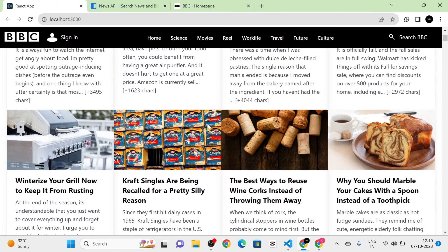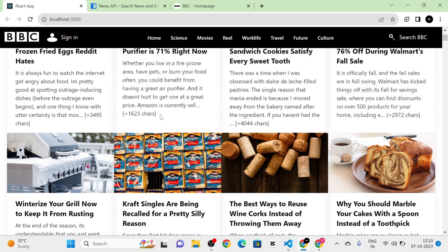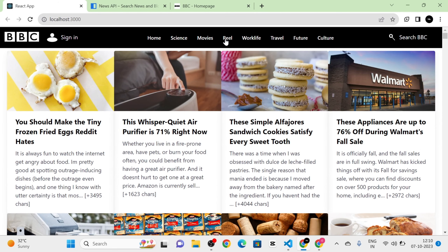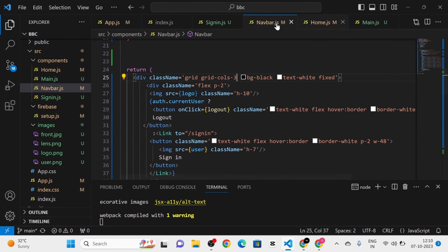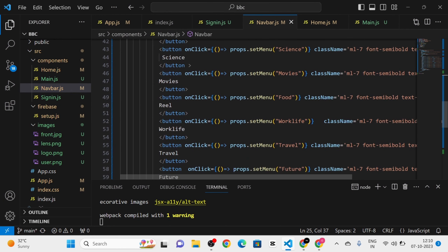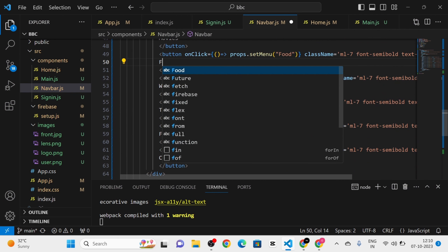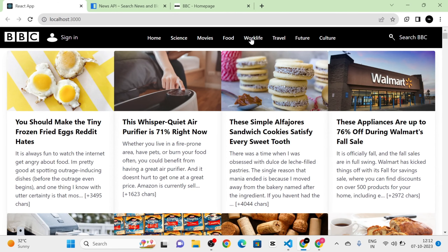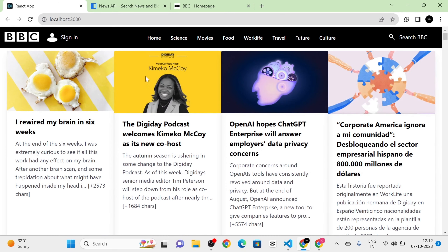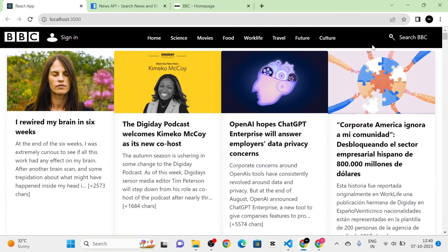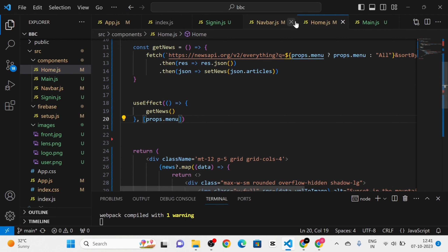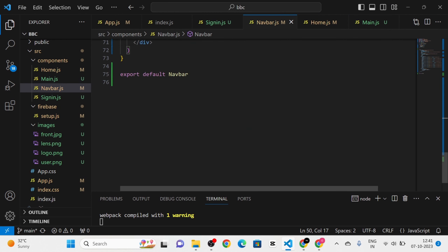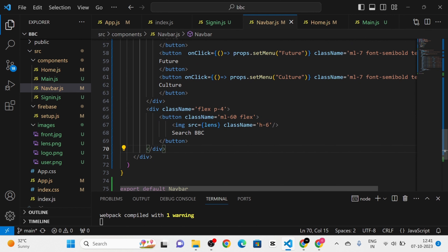In the Home component, I accept props and use backticks in the URL. I replace `q=all` with `props.menu` — if `props.menu` is available, use it; otherwise default to 'all'. Now clicking Science shows science news, Movies shows movie news, Travel shows travel-based content. I also rename one of the menu buttons from 'real' to 'food'.